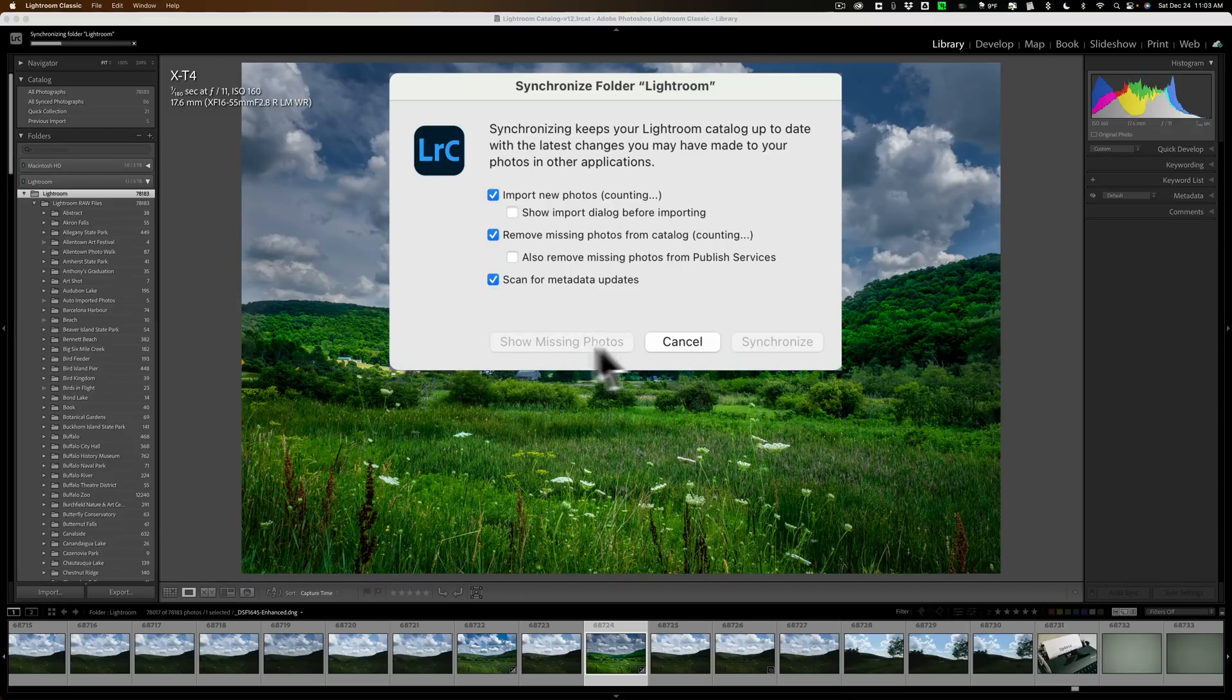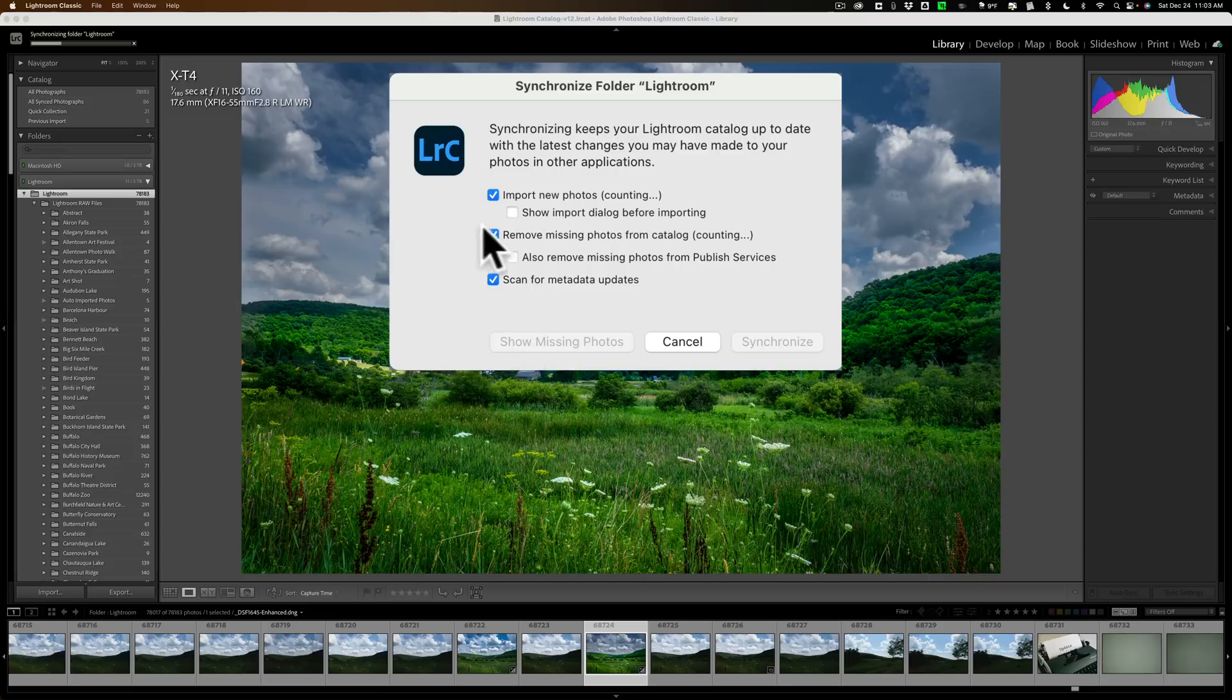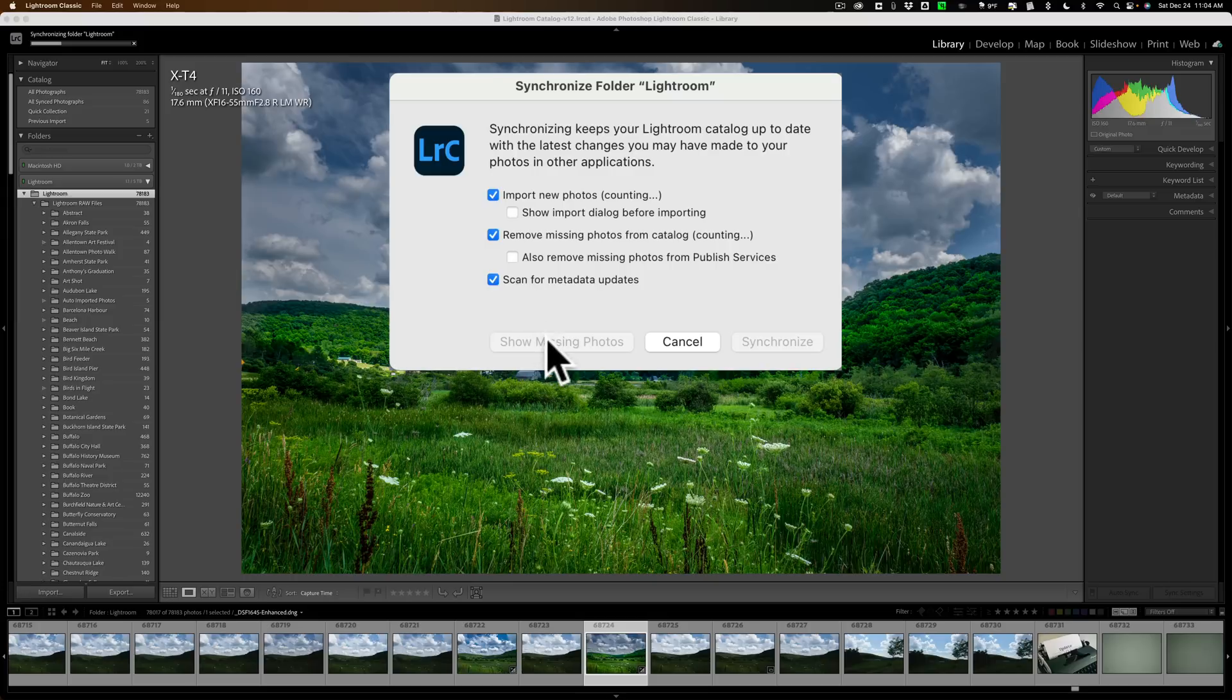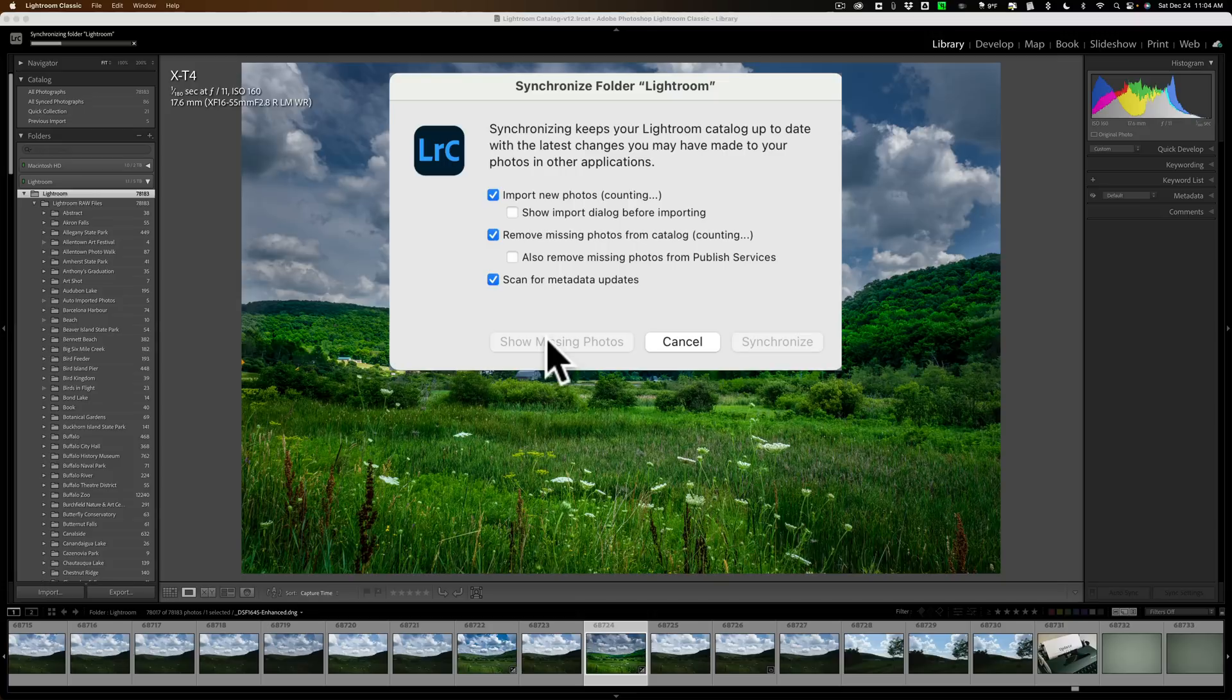This Show Missing Photos is a nice feature because if it does notice that there are photos missing in some of those folders, you could click this button, and then it will show you the photos that are missing.